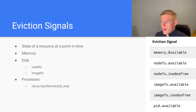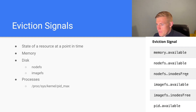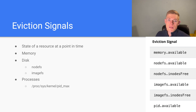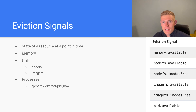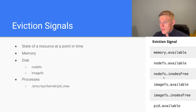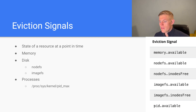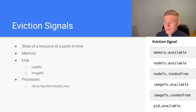The actual eviction signals as defined are: memory.available, nodefs.available, nodefs.inodesfree — inodes store metadata about files in a Linux file system, so if we run out of inodes we can no longer create new files, which Kubernetes must monitor. For imagefs we have imagefs.available and imagefs.inodesfree. And finally, pids.available.